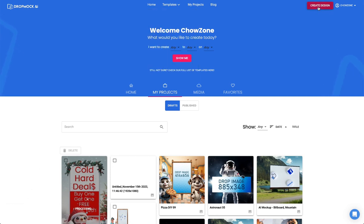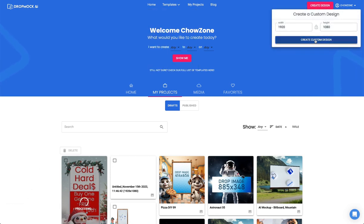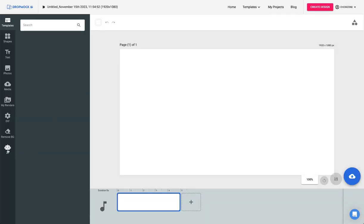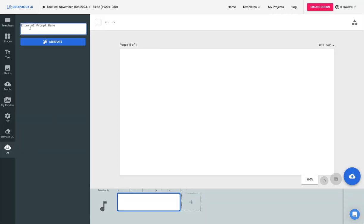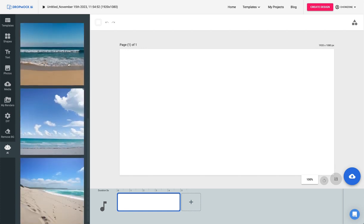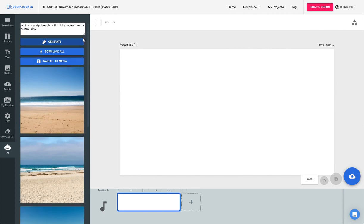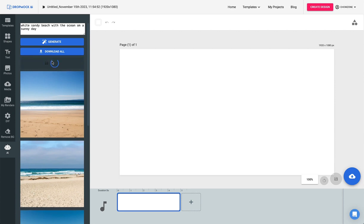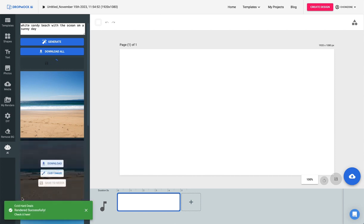Let's go to create design — 1920 by 1080. What we're going to do is come in here and go to AI and do 'white sandy beach with the ocean on a sunny day.' Generate. You'll see it's given us different images to choose from. We can generate new ones, download all of these images, or save them all to media. So if I save these, all of this is going into my media folder. The video is done — we'll show that in a second.